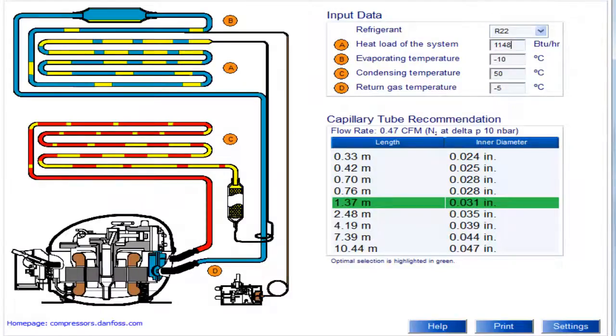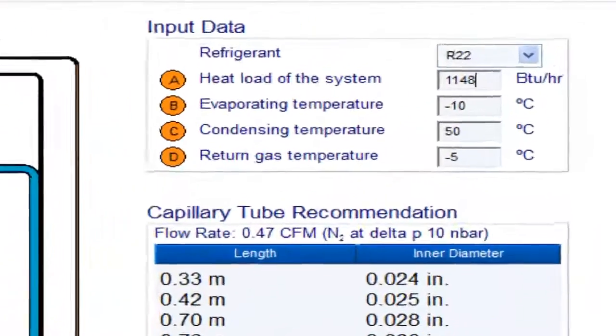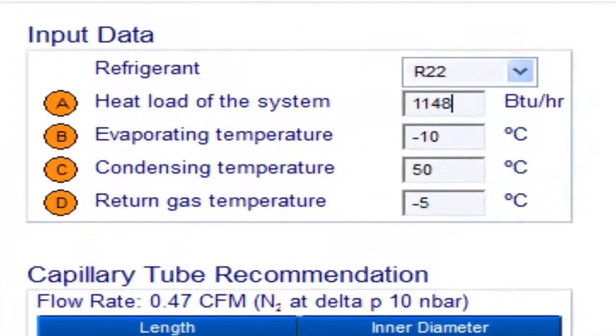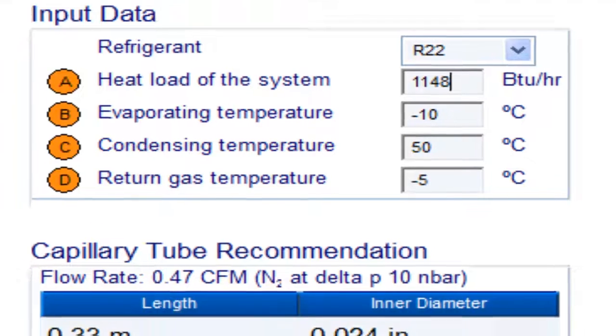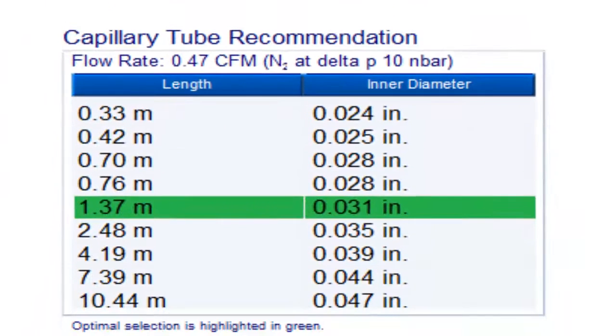For a 6th HP compressor with refrigerant gas R22 and an evaporation temperature of minus 10 degrees Celsius, the following measurements are obtained.